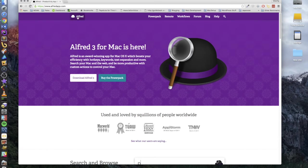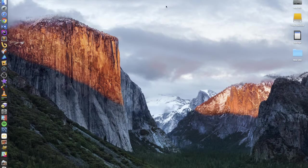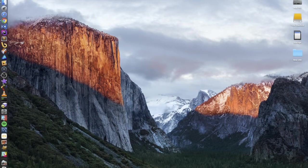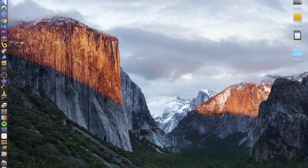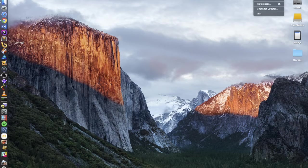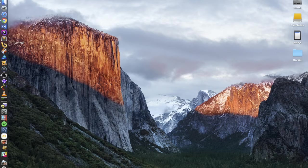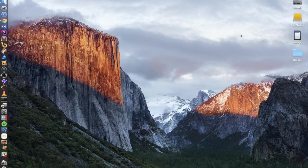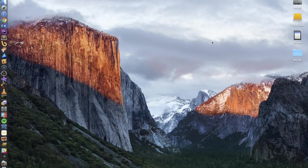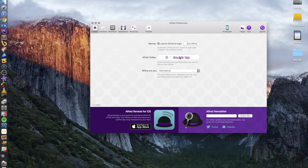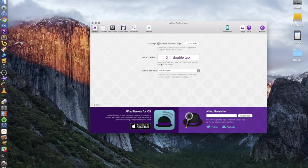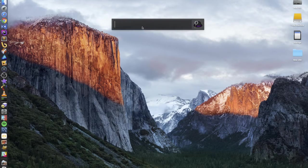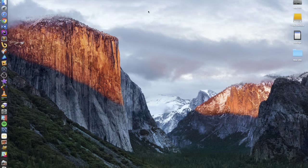So without further ado, this is Alfred, this little bowler hat, top hat thing. I don't know what it's called, but basically Alfred just sits here in the menu bar. When you first install it, you'll choose a hotkey that you use to activate it.